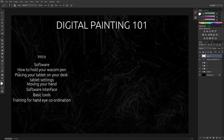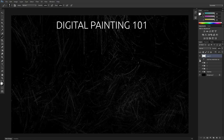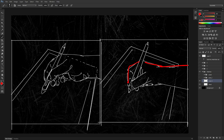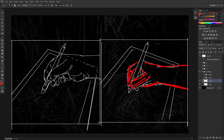First things first — how to hold your Wacom pen. I don't see a lot of people talk about this, but it's very important for the longevity of your hands and fingers. This is a crude sketch of how to hold your pen. My index comes in and my thumb comes in, and I'm holding it way too close to the tip. This is one of the most common ways people hold their pens and it causes a lot of issues.